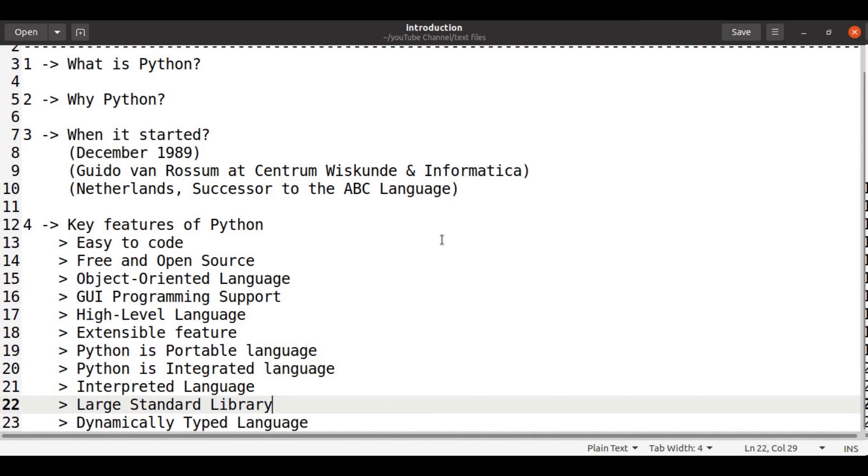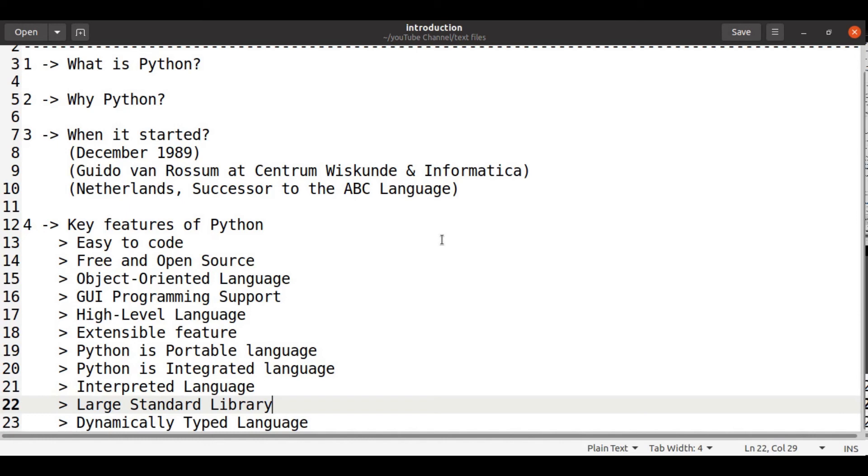It has large standard library so that we don't need to code everything which we want. We can get some of the features from the packages. And it is dynamically typed language.